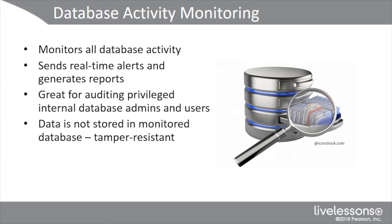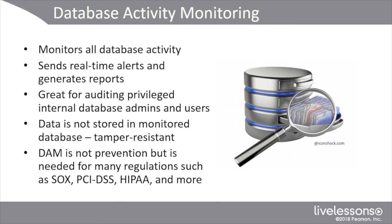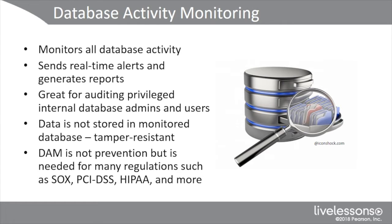One of the crucial things is the data, the metadata, about the database is actually not stored on the database that it's monitoring. So it's transparent and it's tamper-resistant. Another crucial element is it can send real-time alerts so that as soon as there's a violation of your database policy or your data leakage or your data loss prevention policy, it'll initiate an incident. Your incident response team, your early responders, can come in. Now remember, database activity monitoring is reactive. It's not inline prevention, but it is necessary to be compliant with regulations like Sarbanes-Oxley, PCI DSS, HIPAA, and others.